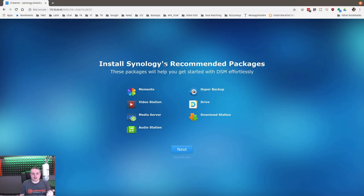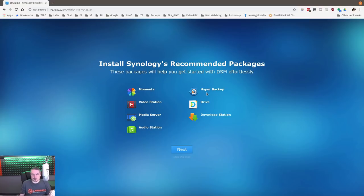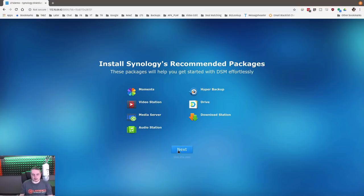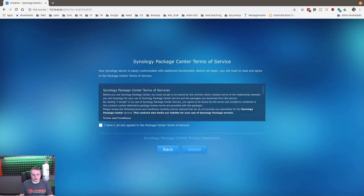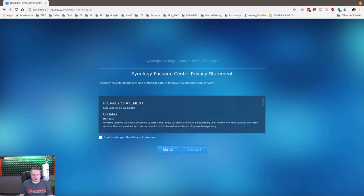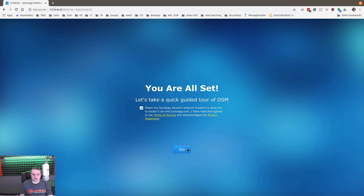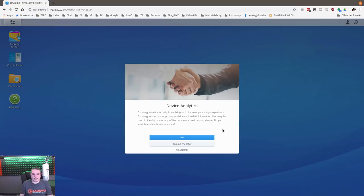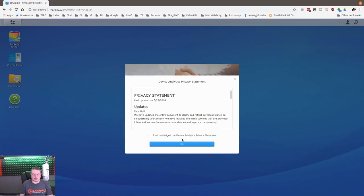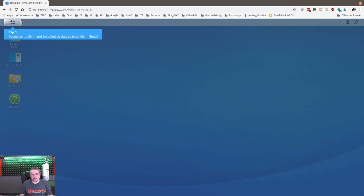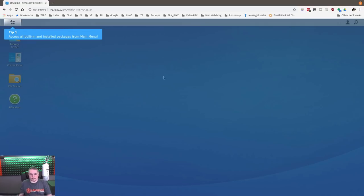Next thing we're looking at is install Synology's recommended packages. These packages will help you get started with the DSM. So we have video station, media server, audio station, moments, hyper backup, drive, and download station. We can install all these manually. These are just the general features for right now. We're going to go ahead and leave it at default. We've got some things to agree to, some privacy statements, and install. Share my Synology device with network location. We'll go ahead and say yes. We'll allow them to do some device analytics. Demo machine. Why not let them know?